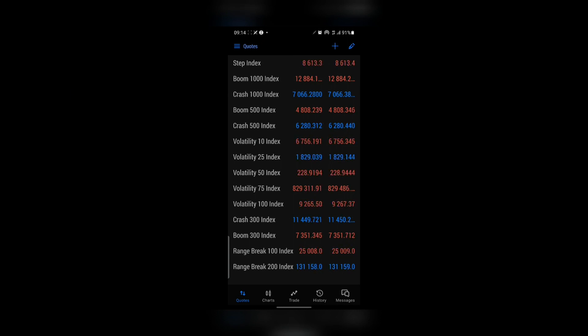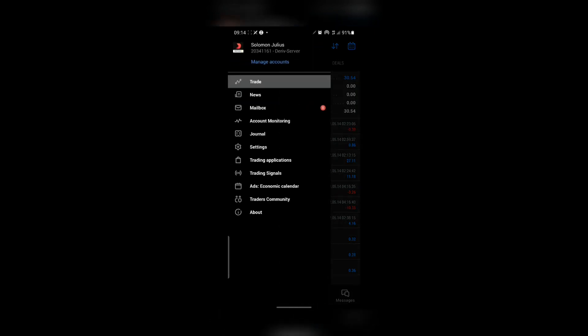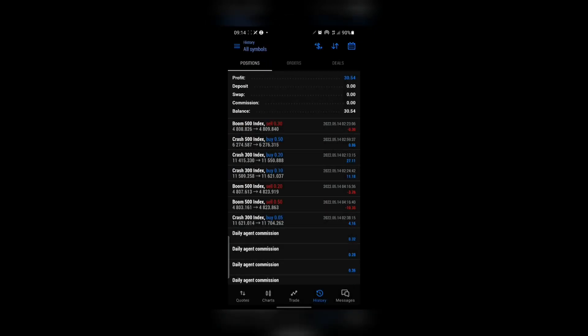I'll go to my trade history — this is for today so far, and this is a live account on the Deriv server. So this is $30 so far. We lost some trades and we won some. This is a lost trade, this is a lost trade, a lost trade, then we won here, here, here, and also here, and that gives us $30.